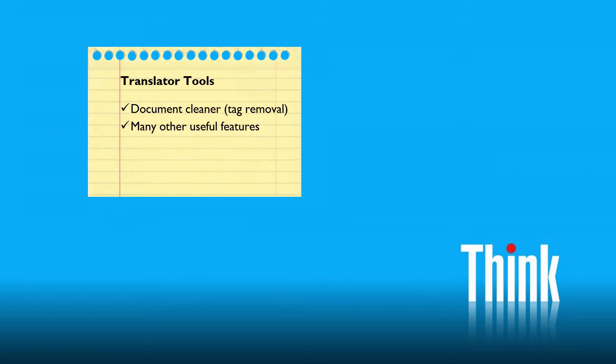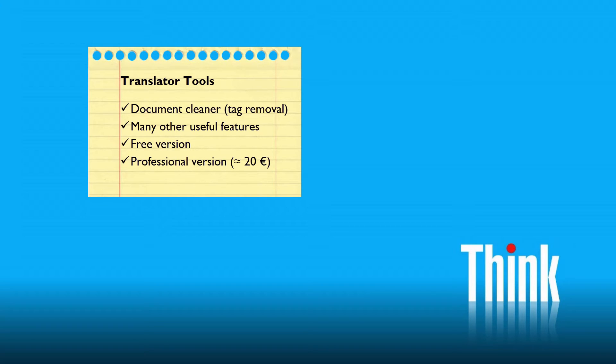But it has plenty of useful features, so I really recommend you give it a try. There are two versions: a free one and a professional one that costs about 20 euros. It's definitely well-spent money, so I really recommend you get a copy.